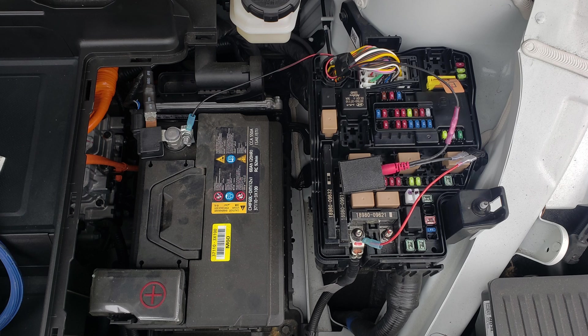Once you get the data, you can easily set up automations or alerts to let you know if your car battery is about to die. That way you won't be surprised when you're about to go to work only to realize the car needs a jump or you have to get an Uber instead.